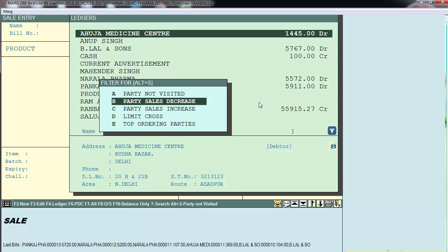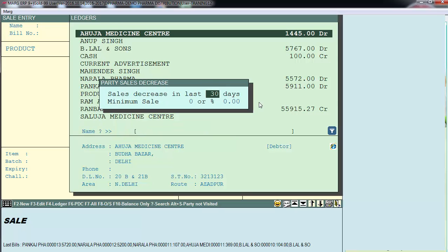The next option is 'Party Sales Decrease.' Through this report you can view parties whose sale has decreased. The first field is 'Sale Decrease in Last 30 Days' — keeping this at 30 means you want to see the list of parties whose sale in the last 30 days is less than the sale done to them before those last 30 days.